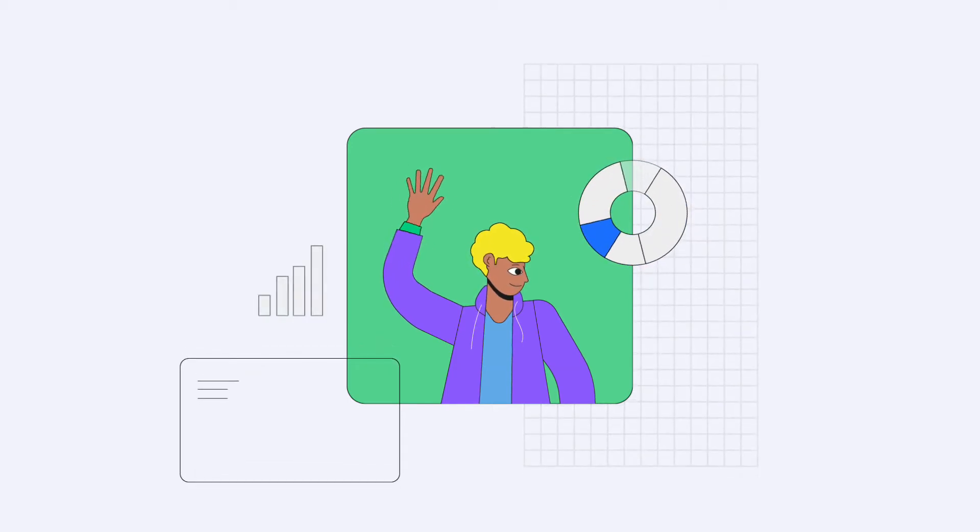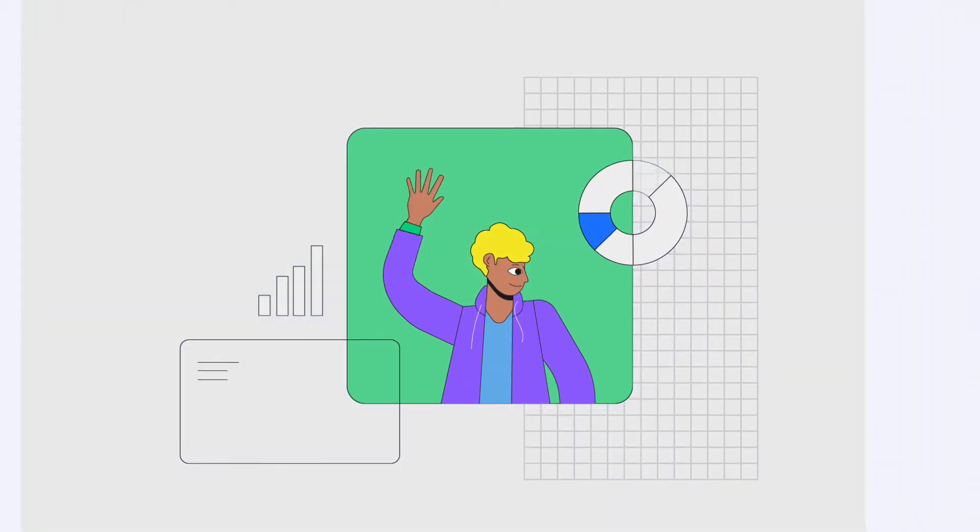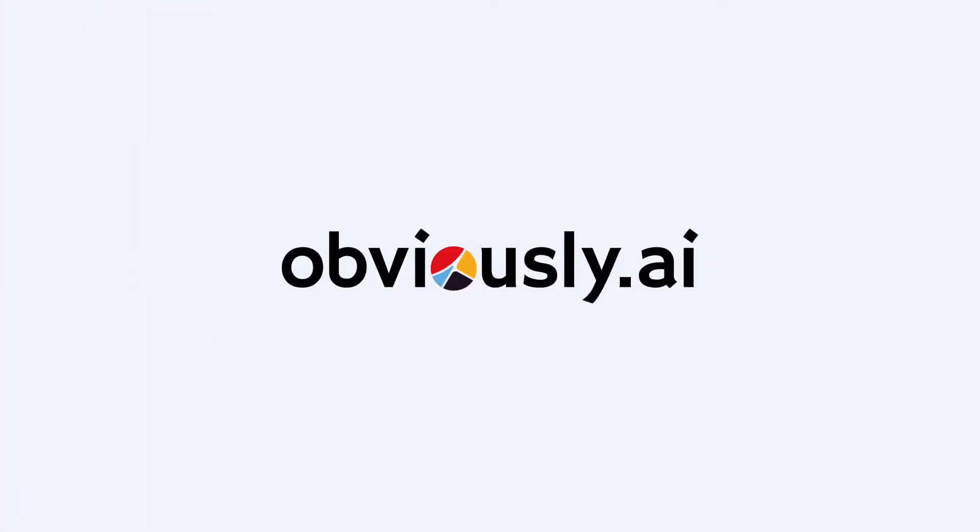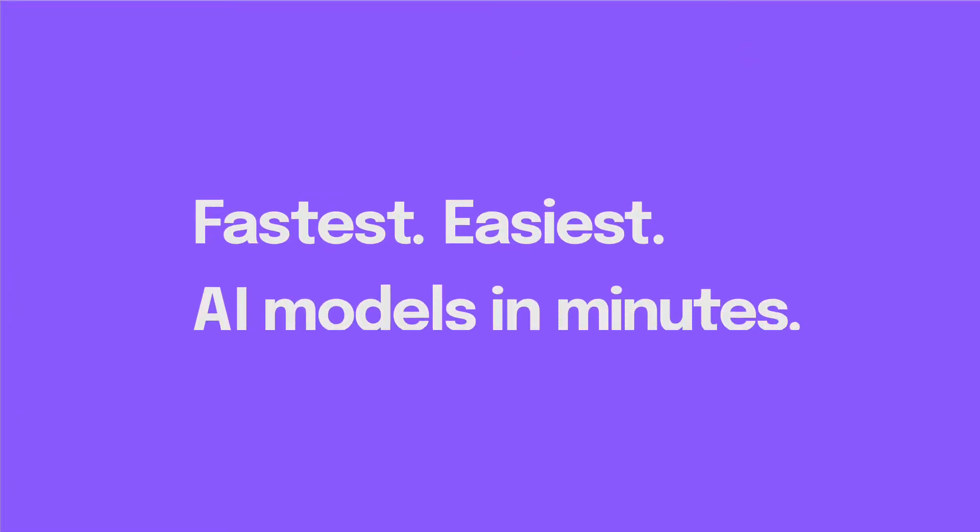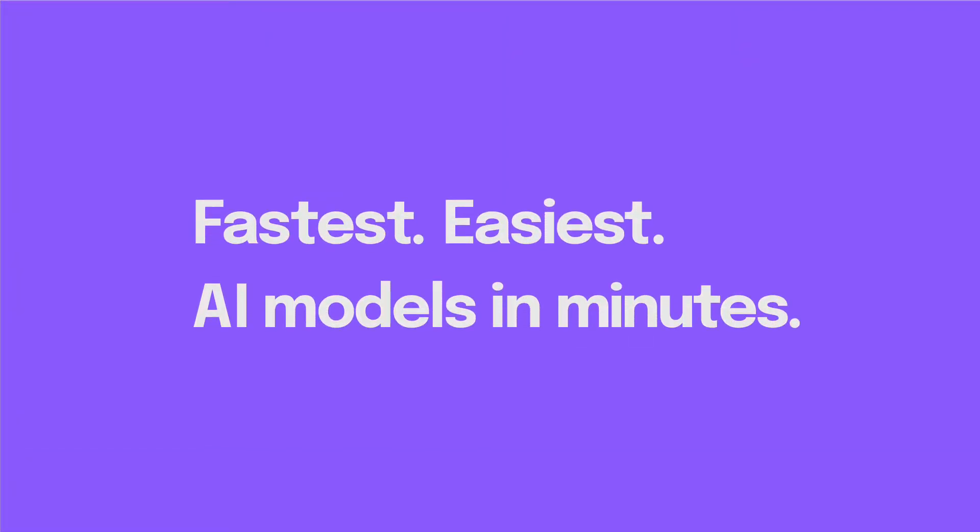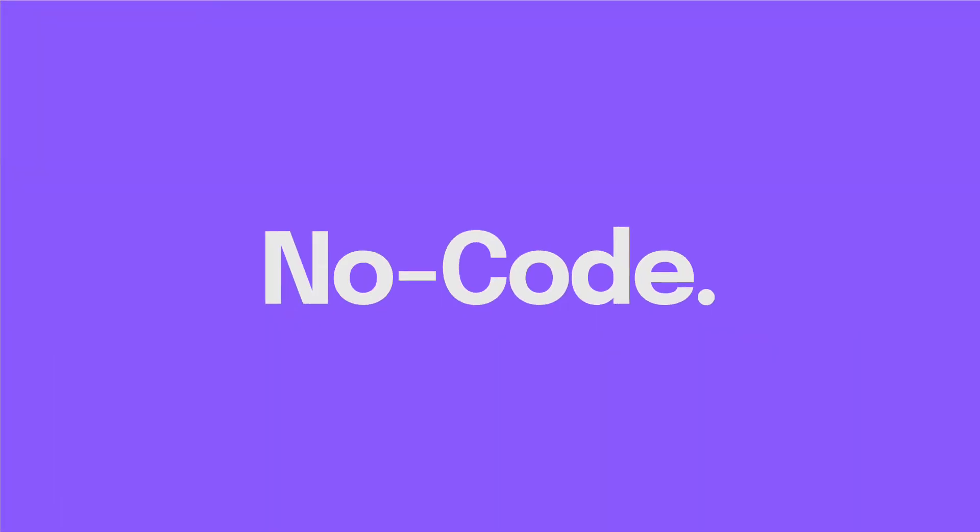Hi there, my name's Chris and I'm part of the product team at Obvisee AI, the fastest and easiest tool to build AI models in minutes without writing code.